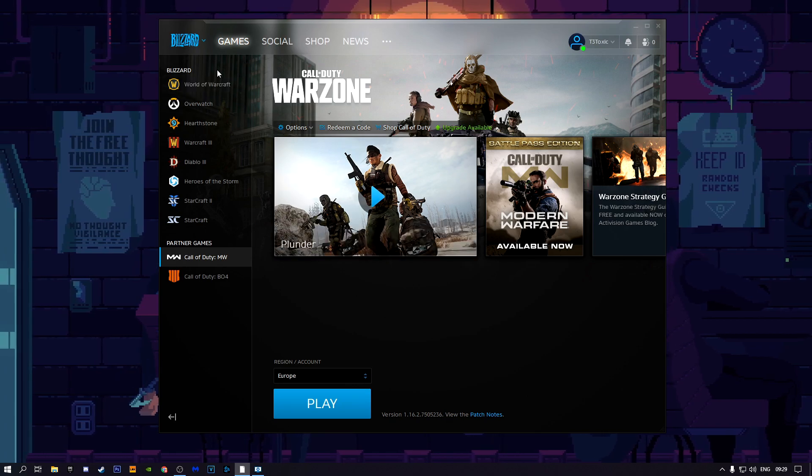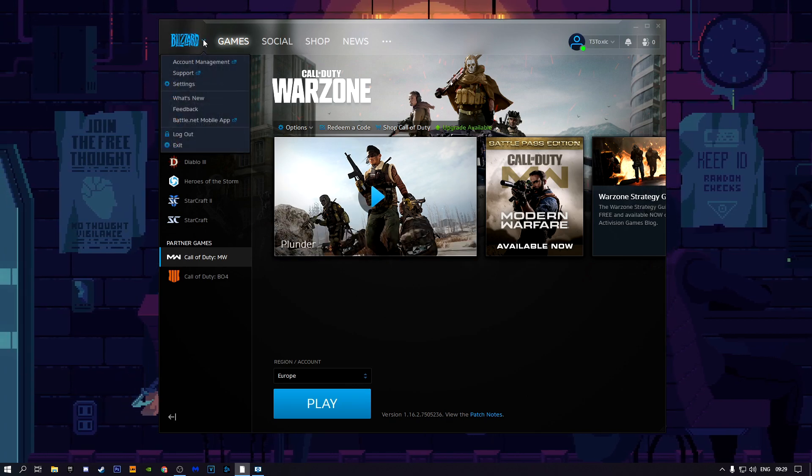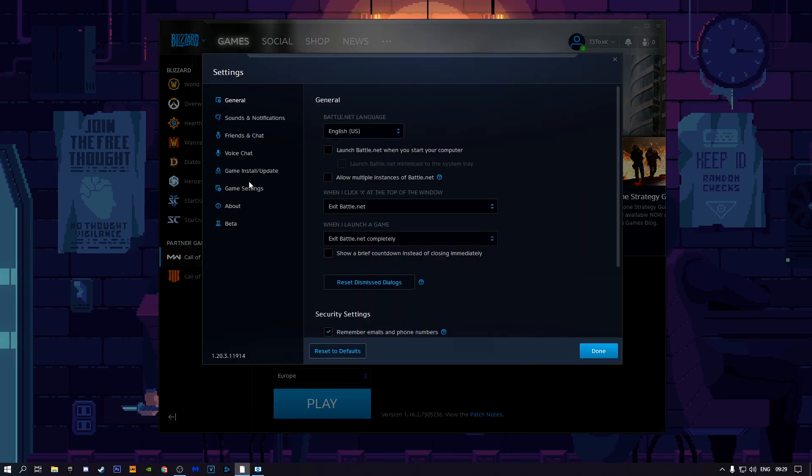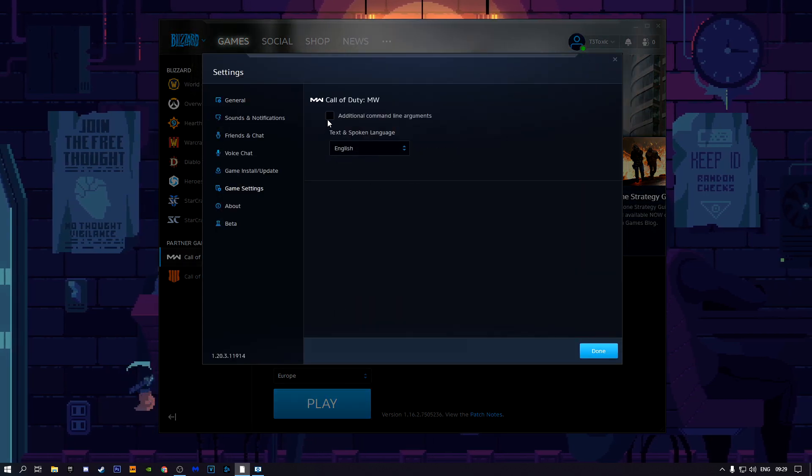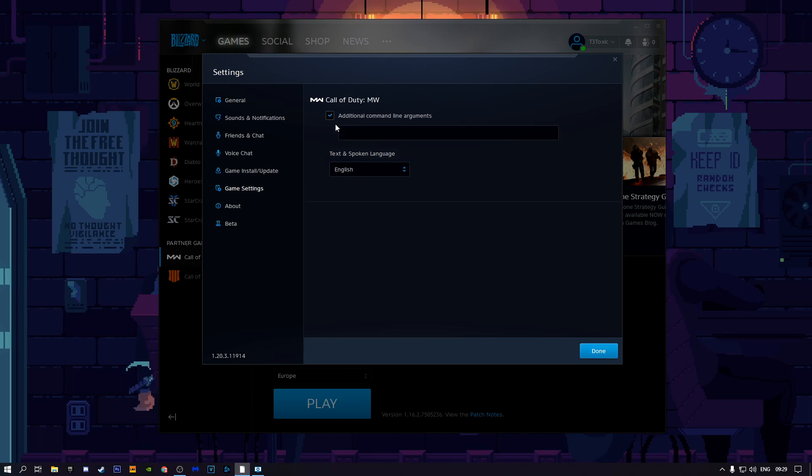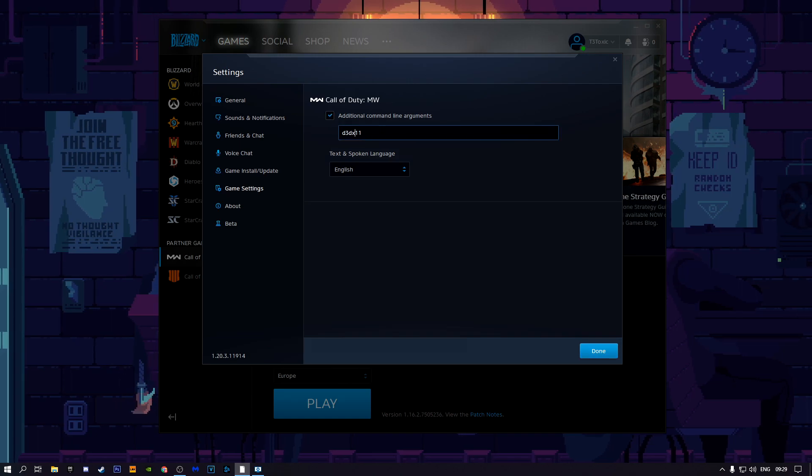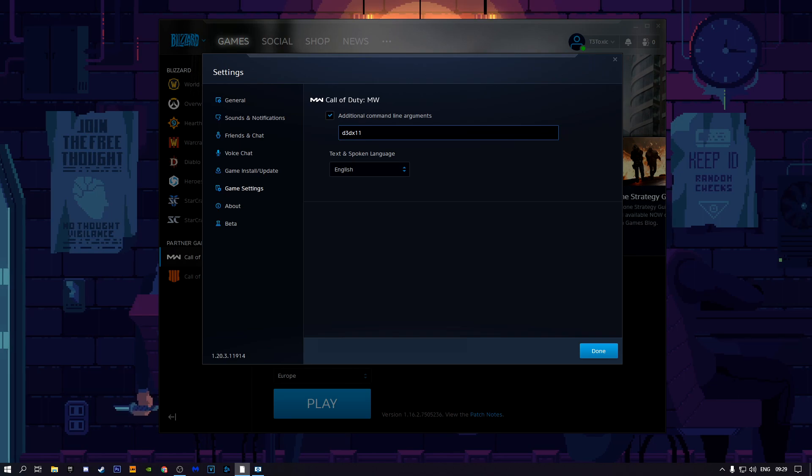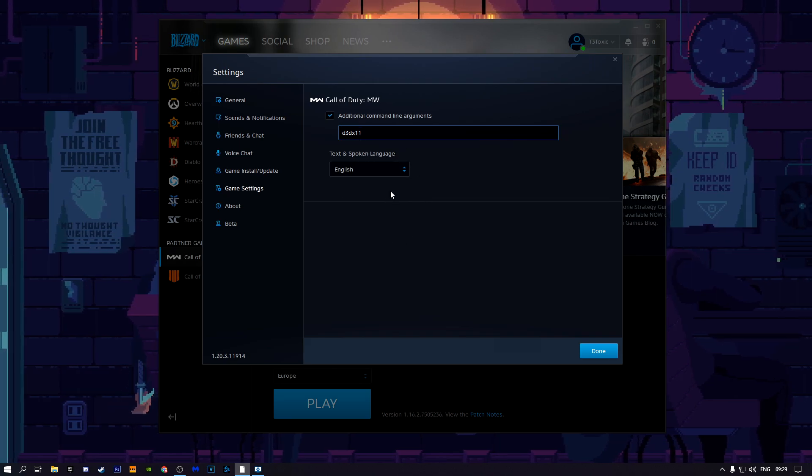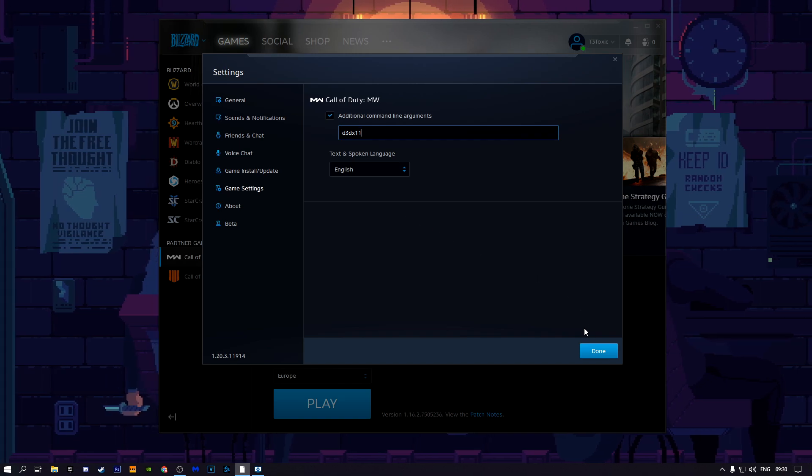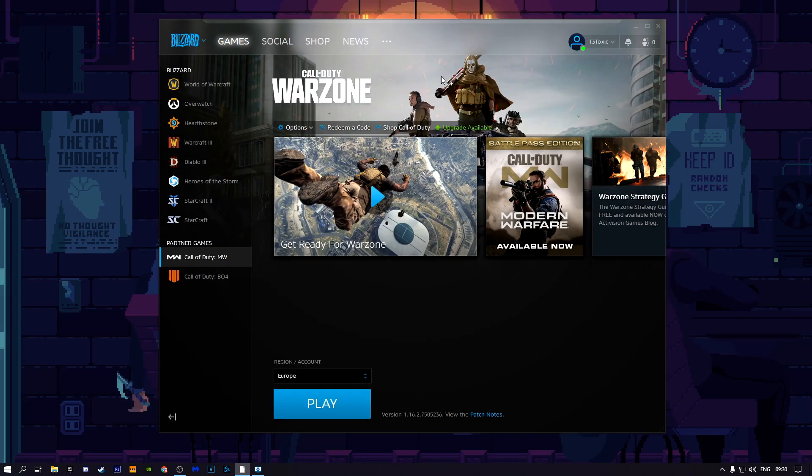Next step is to go into Blizzard settings by clicking on the Blizzard logo here, clicking on settings, then click on game settings, and then click additional command line arguments. Then type d3dx11. That should lock your game onto DirectX 11 and that should help fix it. Then click done.